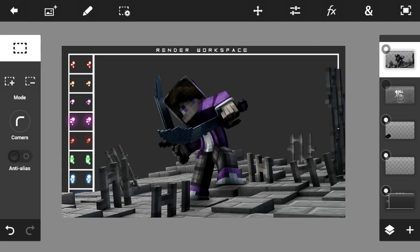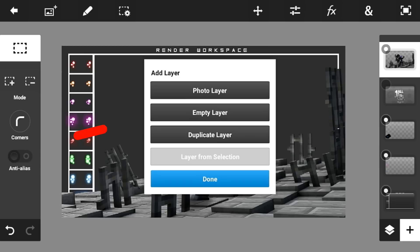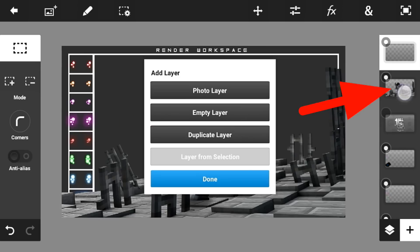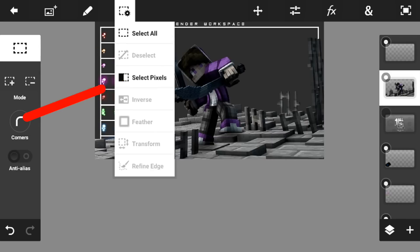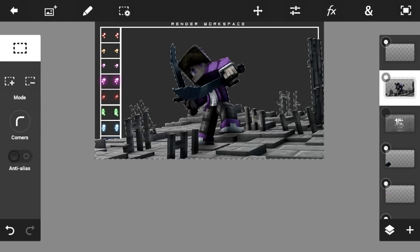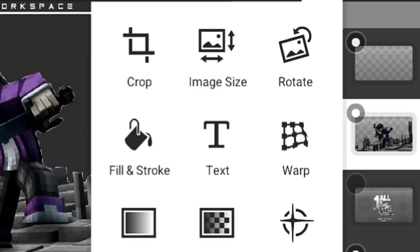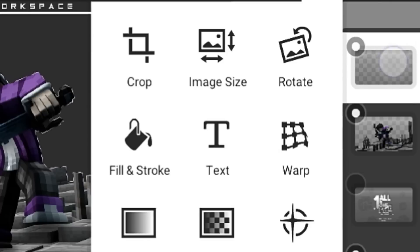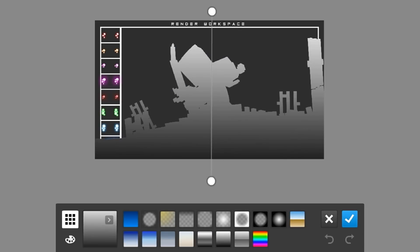First, go to the plus button and make an empty layer. Go to the render layer, go in here, select pixels, then go on the new layer that we made, go to the gradient tool, and make a gradient like that — black and white. Make sure it's black and white.